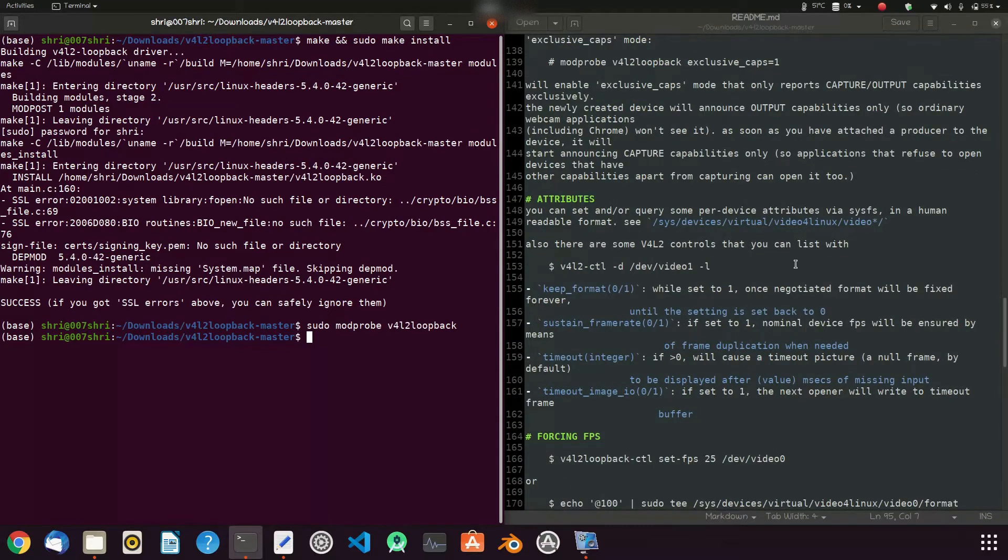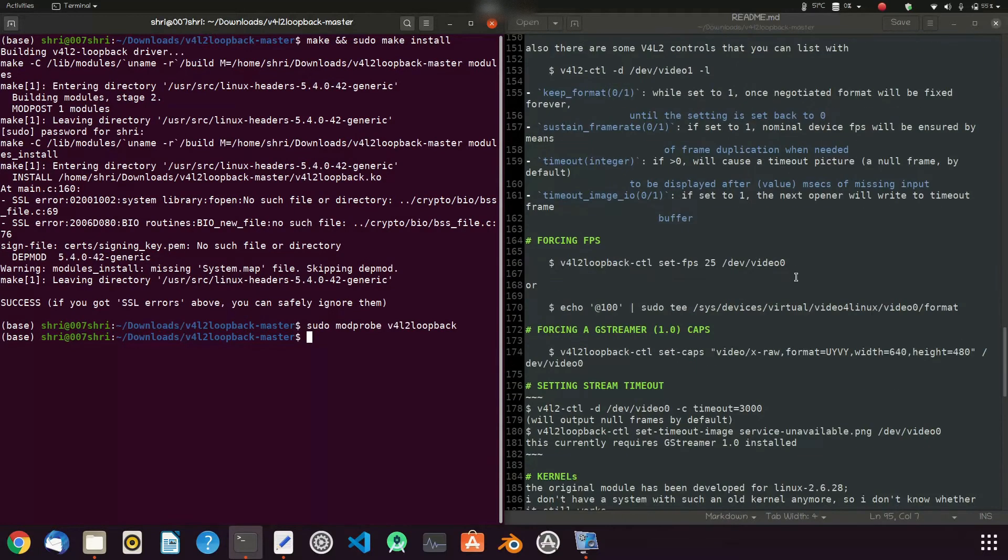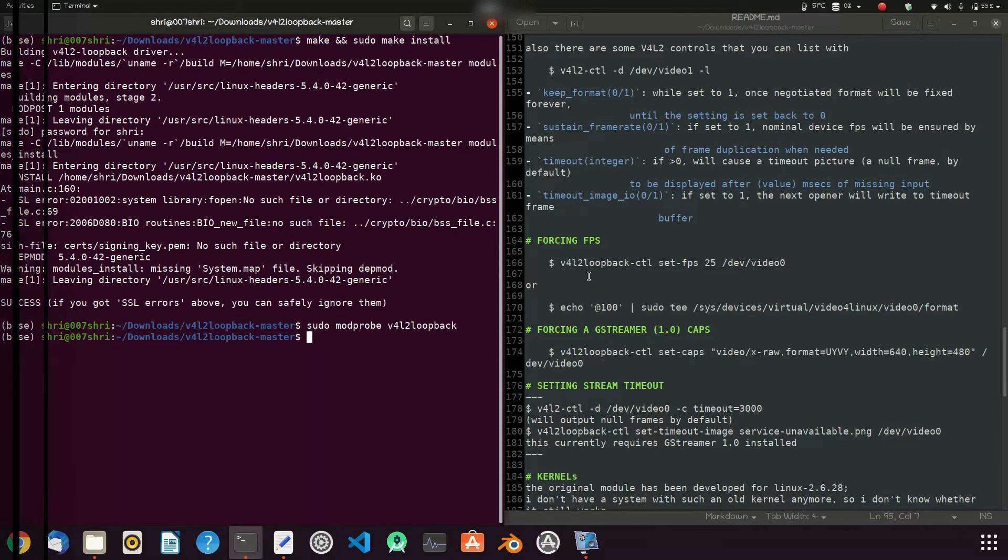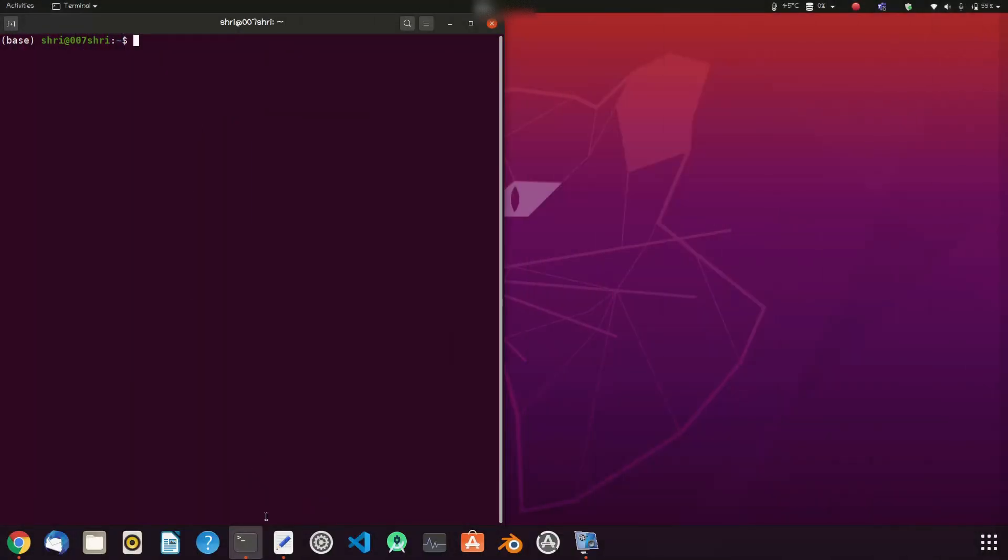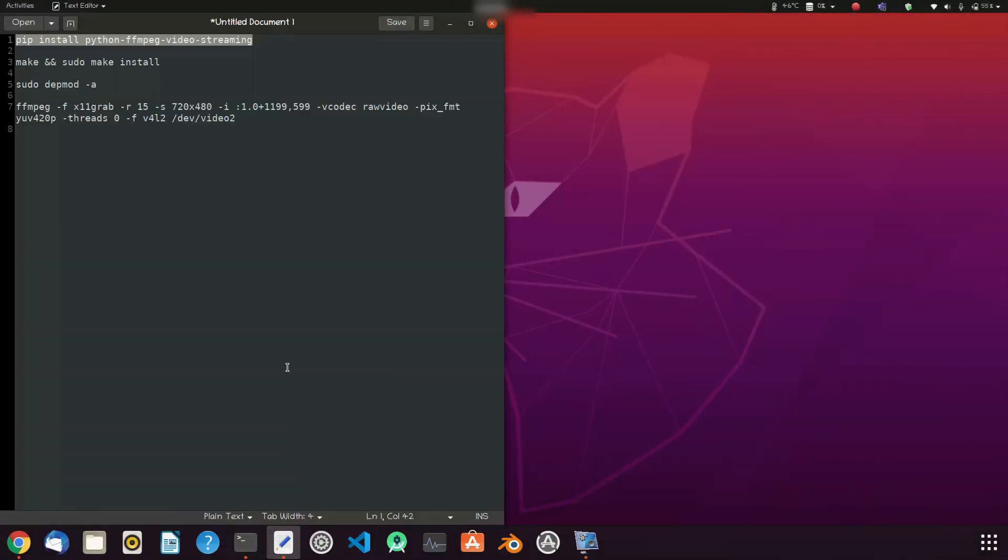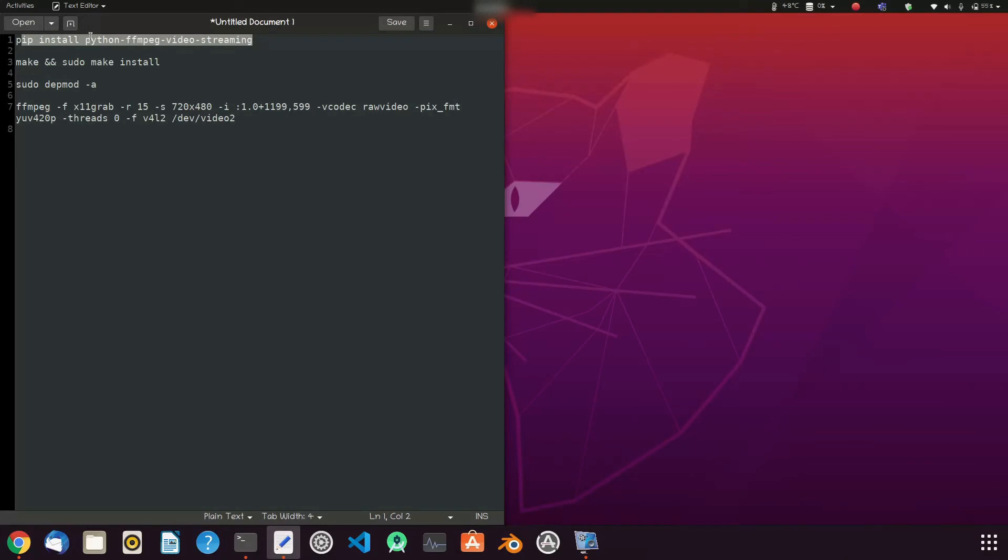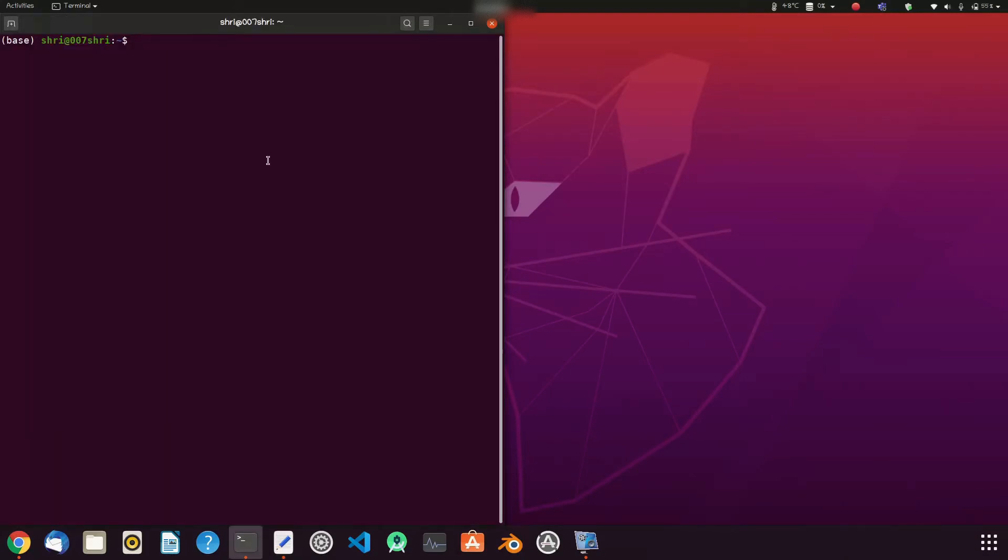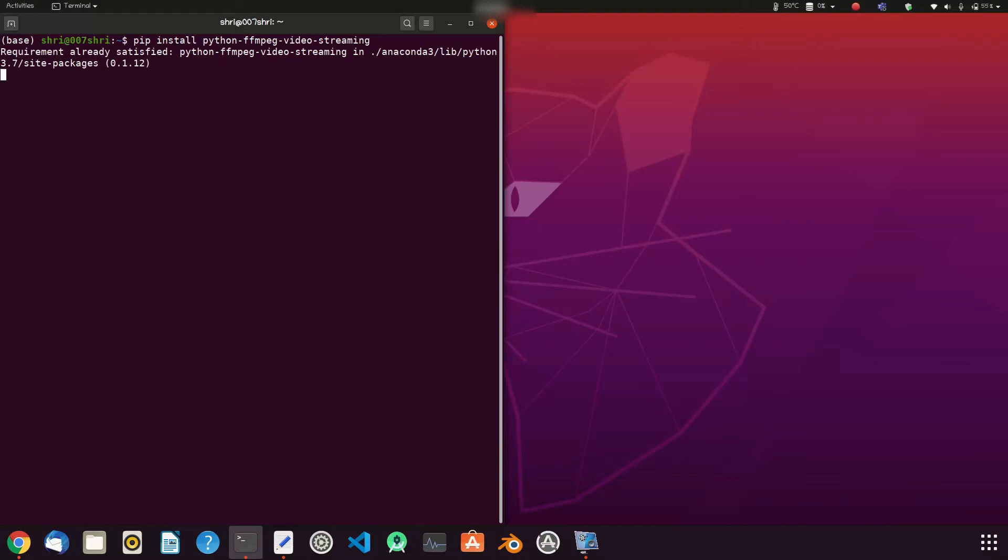Next, we will install ffmpeg using this command. Just copy this and paste in terminal. We will install Python ffmpeg video streaming. Yeah, that's it.